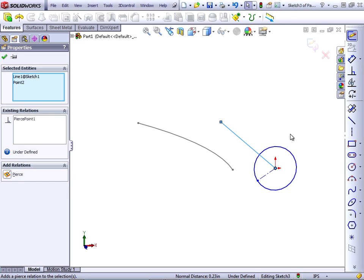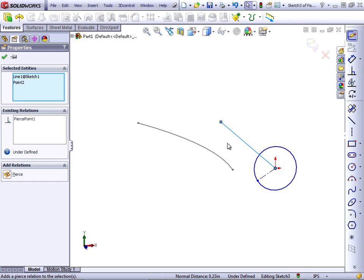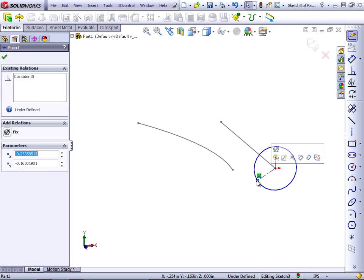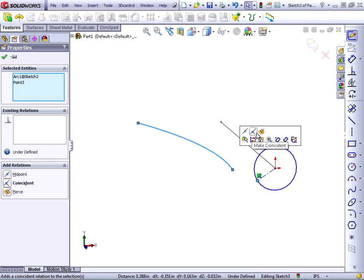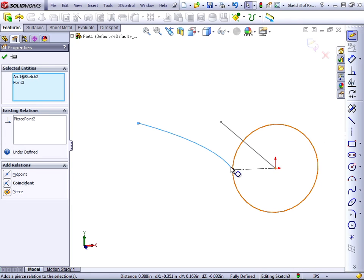Pierce relation is the only sketch relation that applies out of the sketch plane. So as this circle is swept down the line, the Pierce relation will be evaluated at every point. Let's do it again between the end of the construction line and the arc. If the arc doesn't touch the plane that the circle is in, then the Pierce relation will fail.